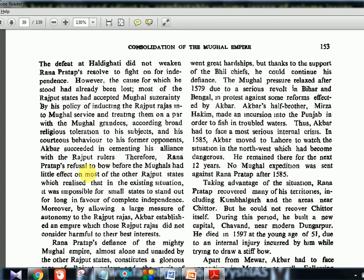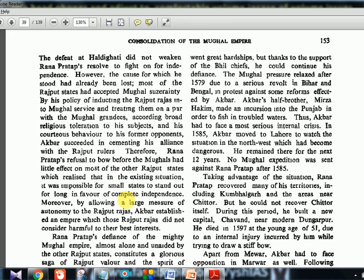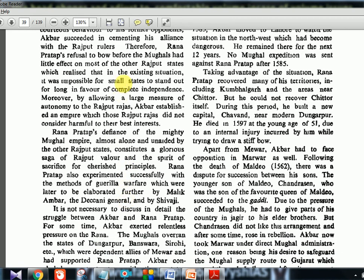Rana Pratap's refusal to bow before the Mughals had little effect on most other Rajput states, which realized that in the existing situation it was impossible for small states to stand out for long in favour of complete independence. By allowing a large measure of autonomy to Rajput Rajas, Akbar established an empire which those Rajput Rajas did not consider harmful to their best interests — because they were given high positions, they were okay with giving homage to Akbar.